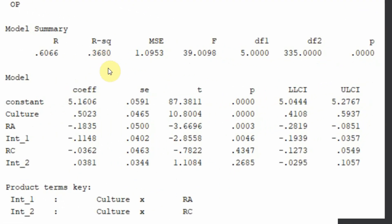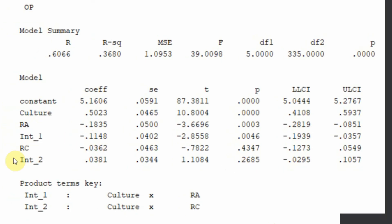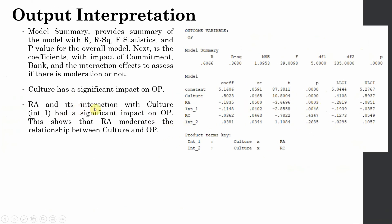The model summary shows 36 percent of the change in organizational performance is explained by these exogenous variables. Is interaction one significant? Yes, so role ambiguity moderates the relationship between culture and organizational performance. The moderation is negative — role ambiguity negatively moderates, meaning it weakens, the relationship between collaborative culture and performance. Role conflict has a negative impact but is insignificant, meaning role conflict does not moderate the culture–performance relationship.